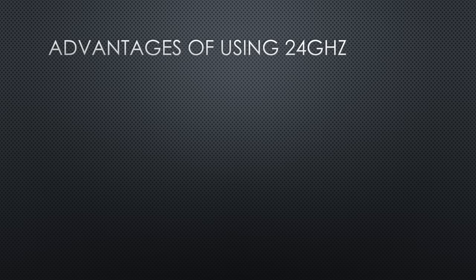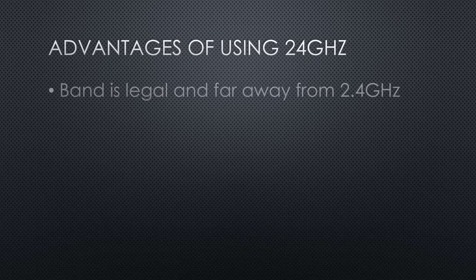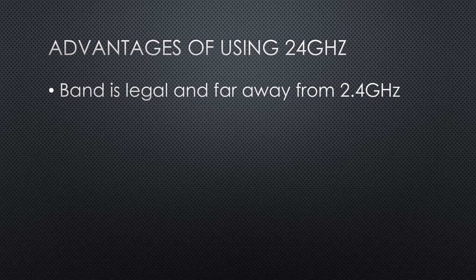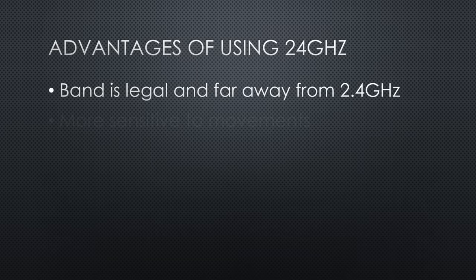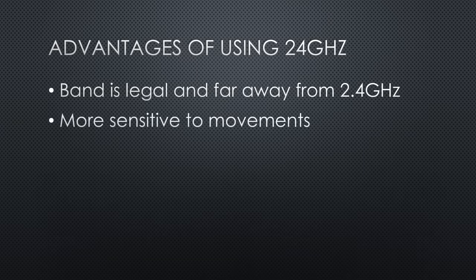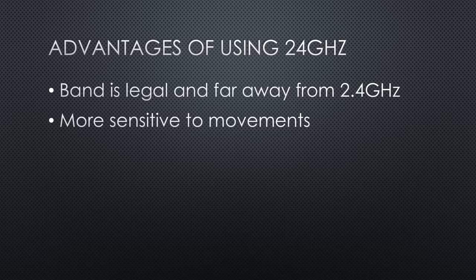Our sensor works on 24 GHz. This has two advantages. First, this band is legal and does not interfere with our 2.4 GHz Wi-Fi, as these cheap sensors from video number 135 did. And second, we can build sensitive radars because sensitivity to small movements increases with frequency.